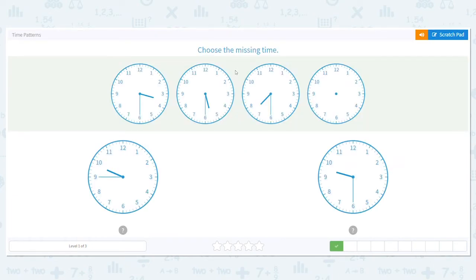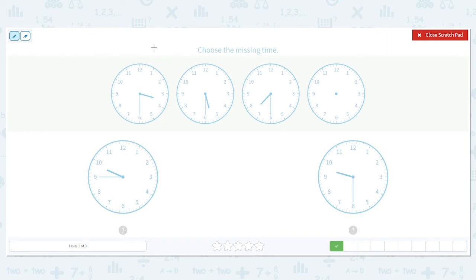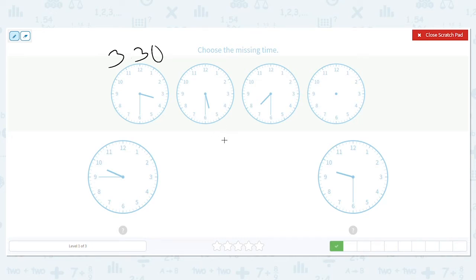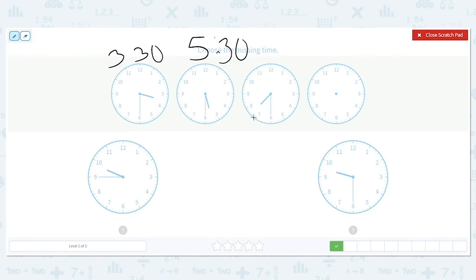Next we have analog clocks, so we have to make sure we're reading the time correctly. Our first clock: the hour hand is between the 3 and the 4, so that means it is 3:30. Our next clock: the hour hand is between 5 and 6, so our hour is 5, and the minute hand is pointing to the 6, so that's also 30. Our next clock: the hour hand is between 7 and 8, so that means it's 7, and the minute hand is at 30.